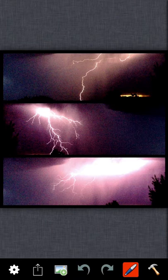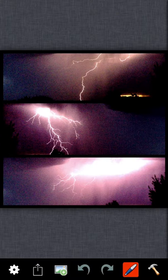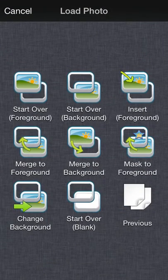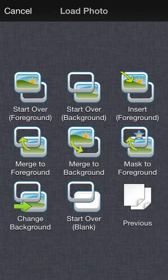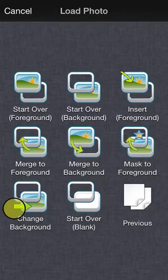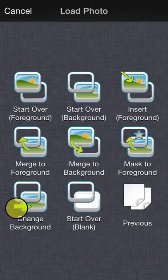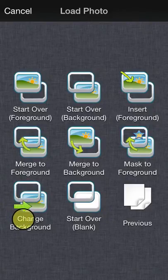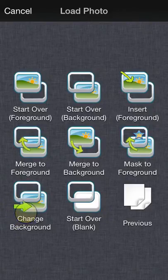Once you have an image on your foreground, the next thing you can do is tap that image icon again. Tap change background right here. You don't want to do start over background because that will start a brand new image — you just want to change the background.